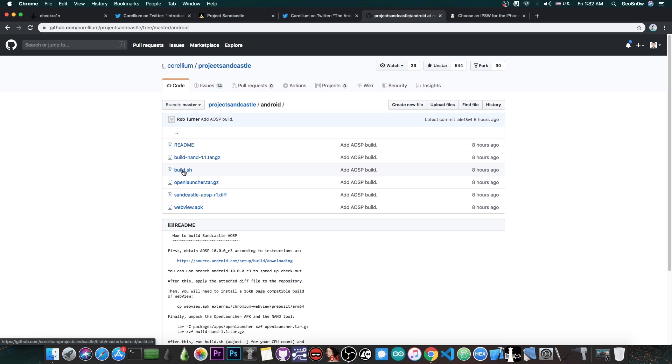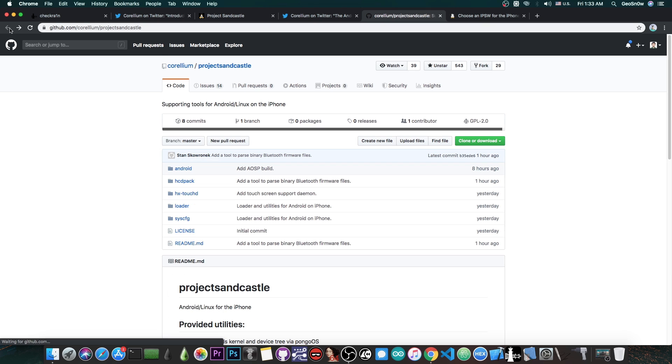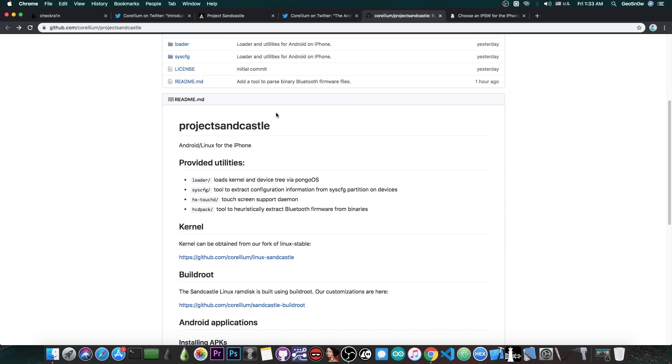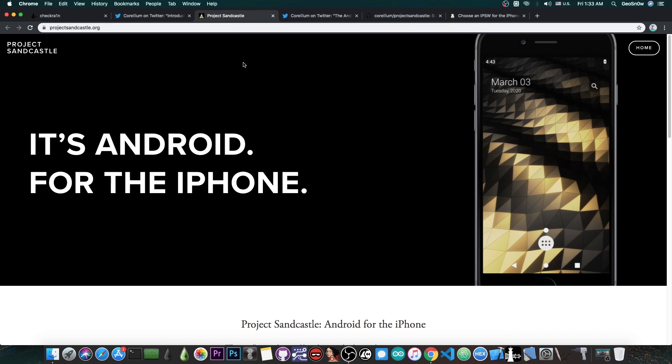They have in here the build.sh, the script, and other parts in there. So the Android for iPhone project is completely open source, and anybody can pitch in and contribute. So this is actually incredible.